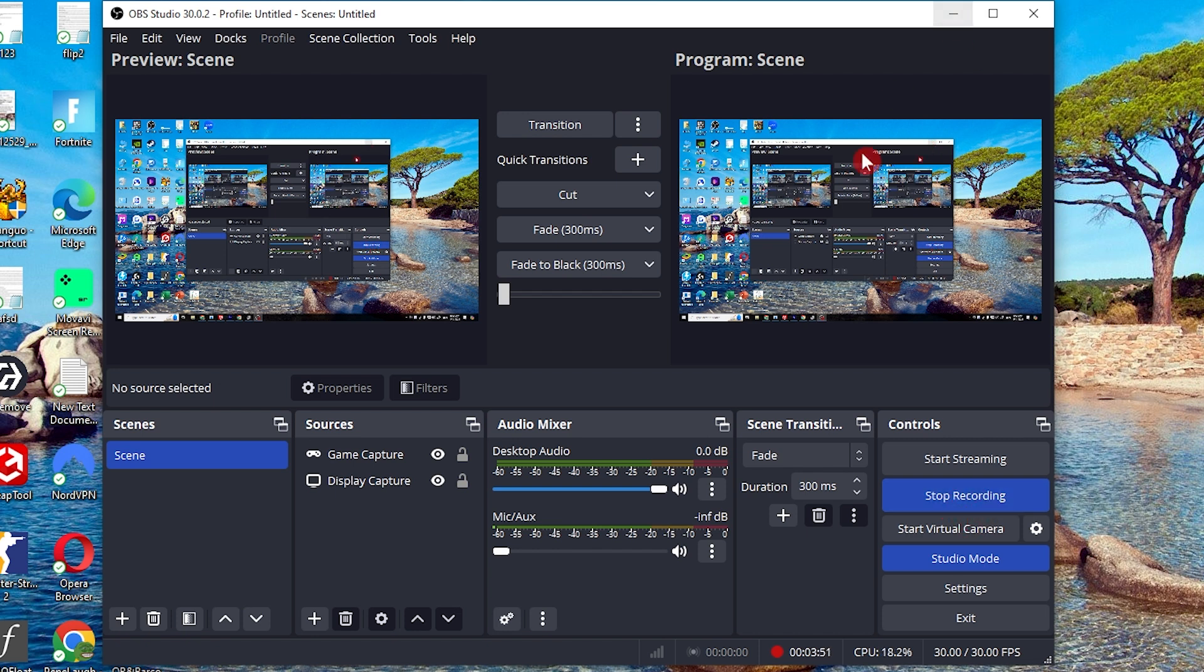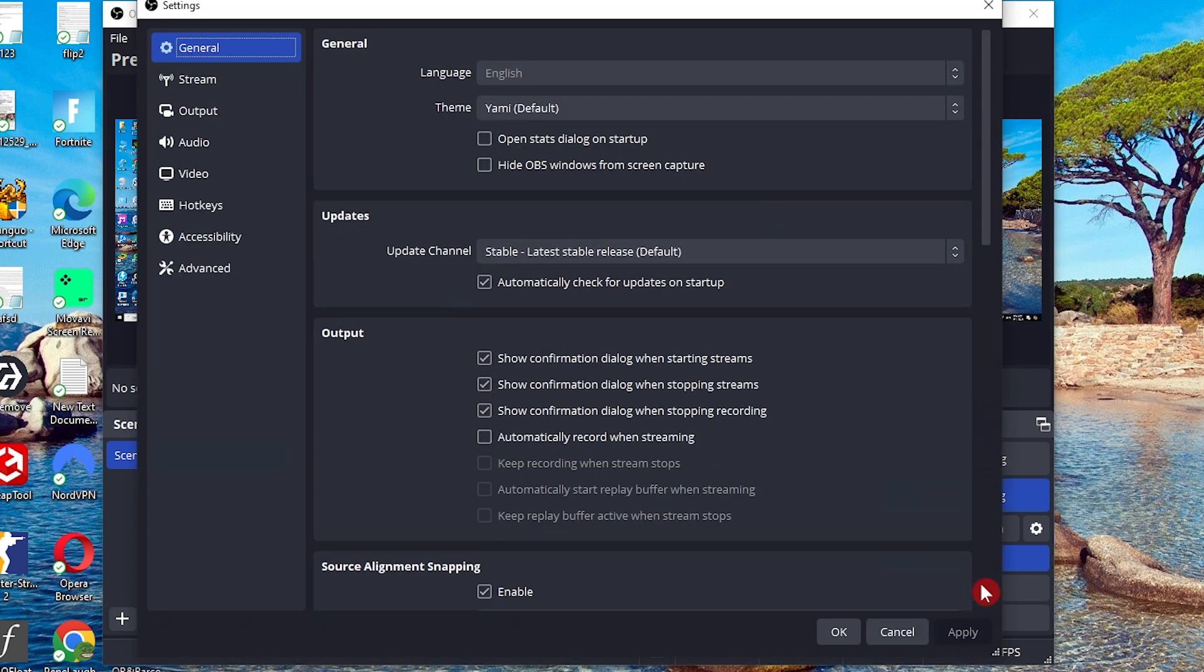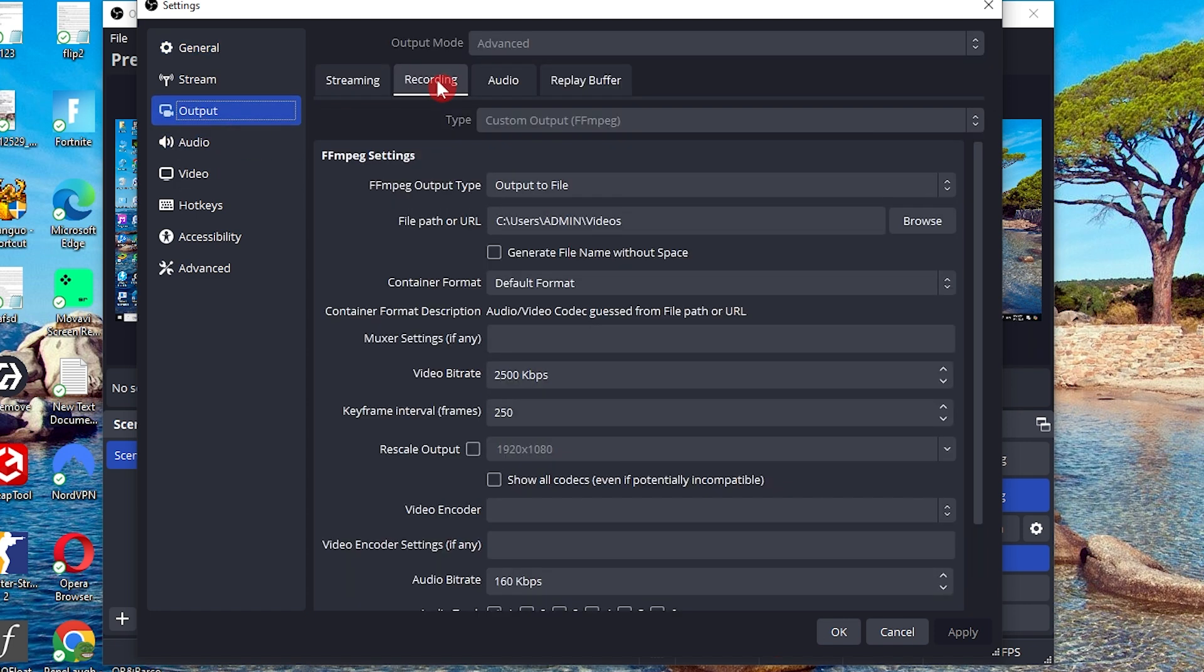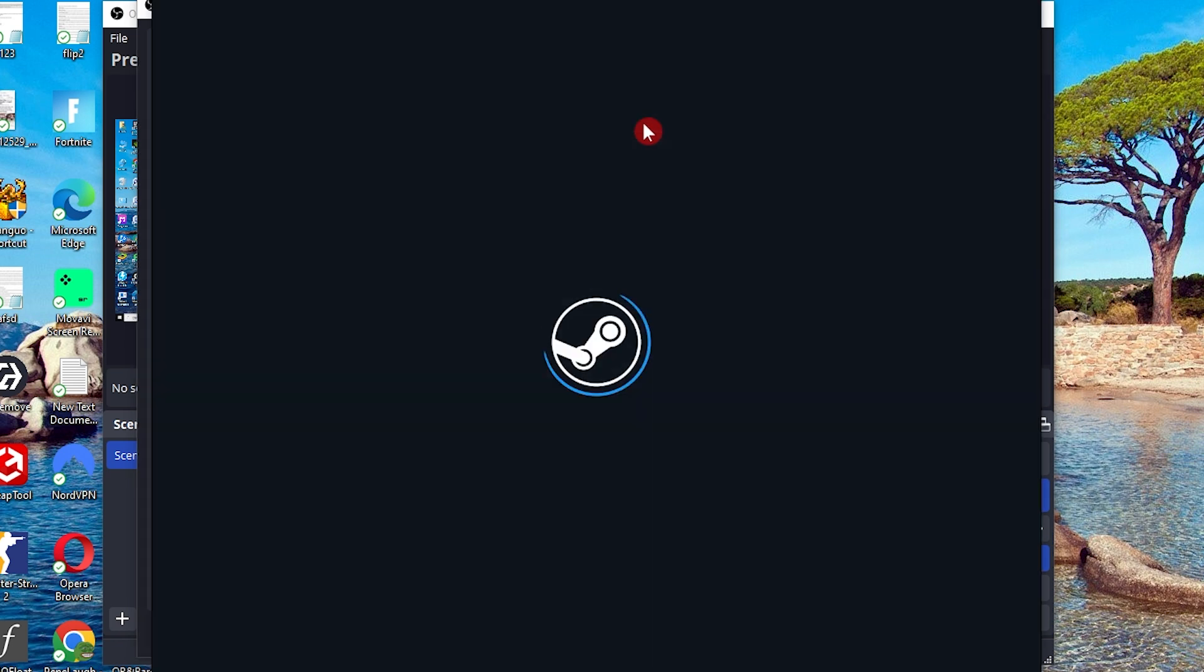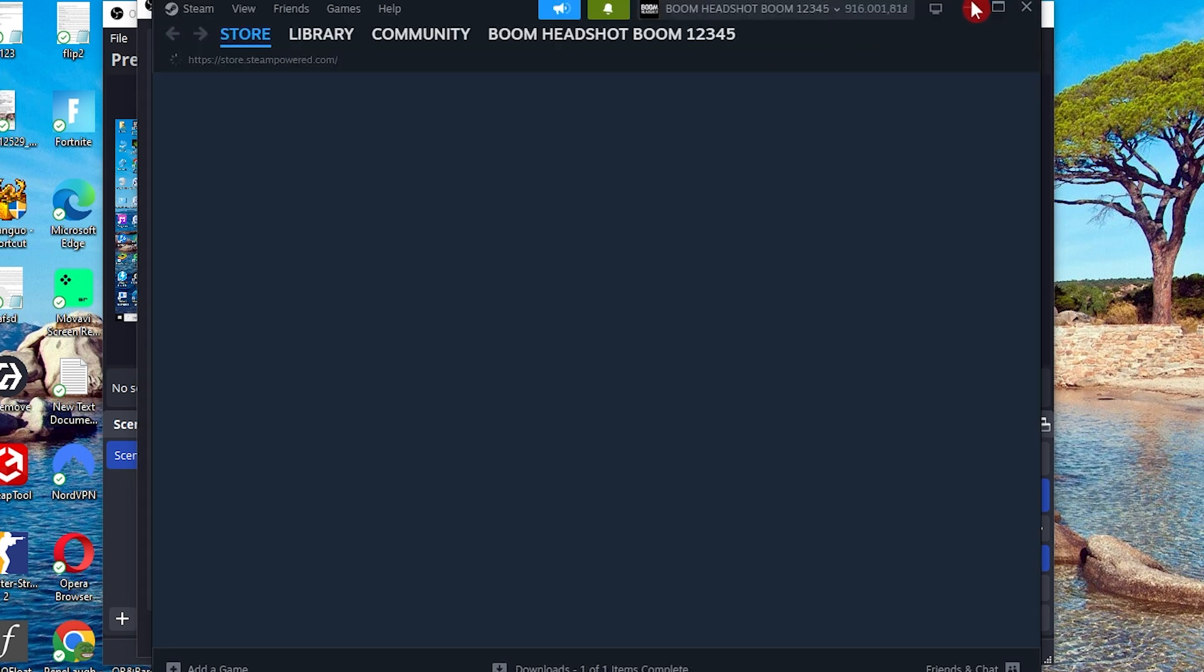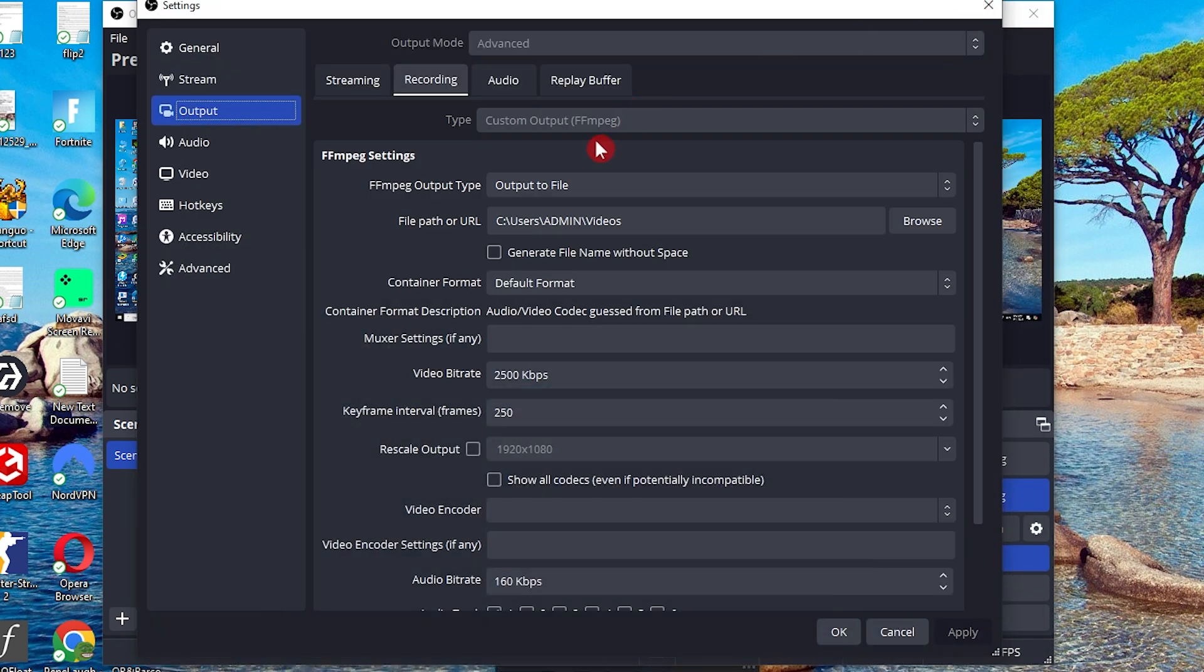Solution 2. If the first method doesn't work, let's tweak the OBS settings. Open OBS and go to the settings in the bottom right corner. Click on the Output tab and under Recording, set the Type to Custom Output. Apply these settings and try recording once more.